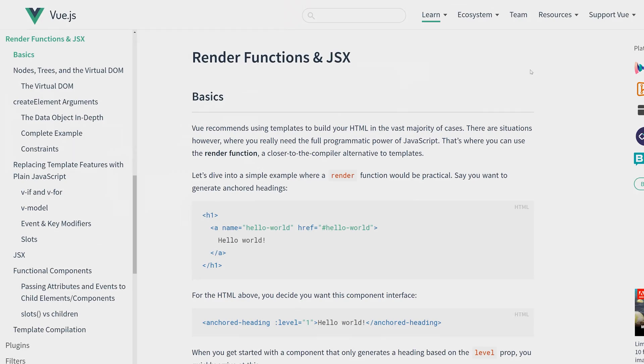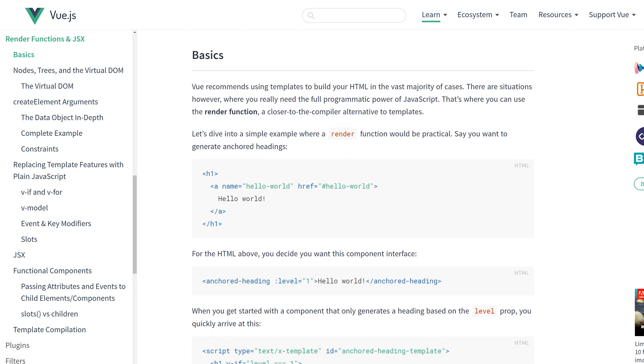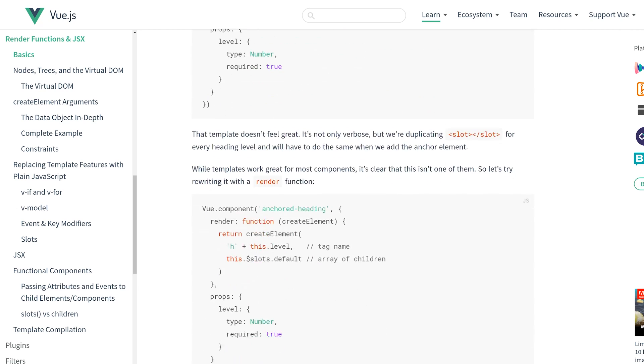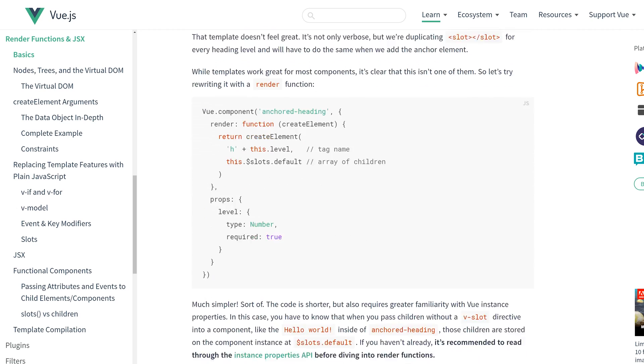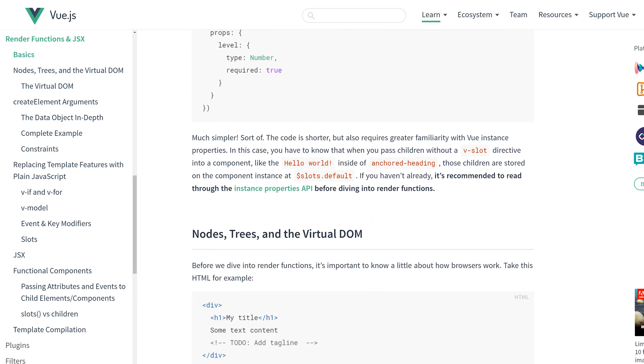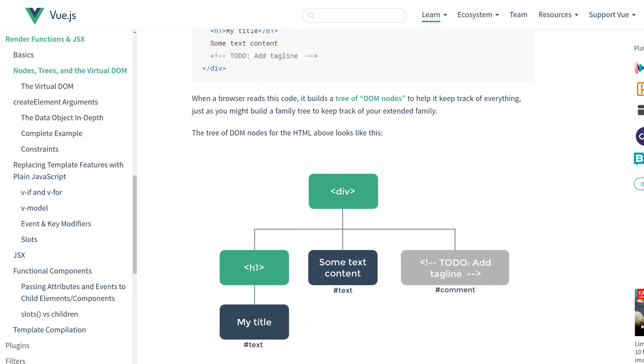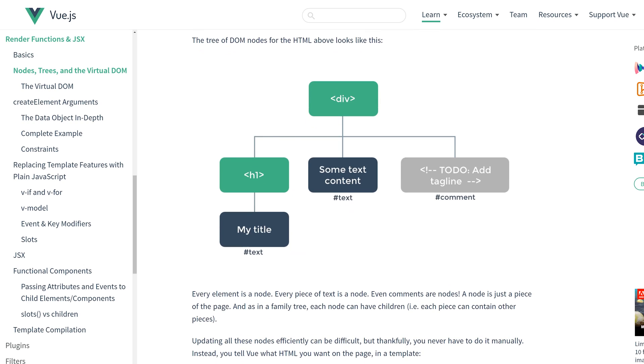Hey developers, today we're going to look at render functions. Render functions are a really powerful construct in Vue.js. They allow us to create Vue apps without using template tags, and it's really what Vue does underneath the covers with V nodes. We're going to look at render functions and do a quick example, so make sure you stay all the way to the end.